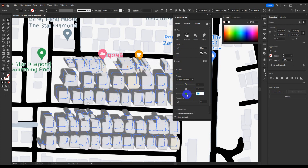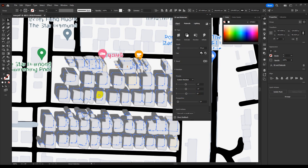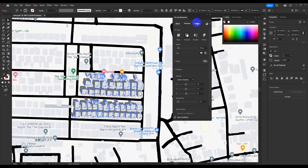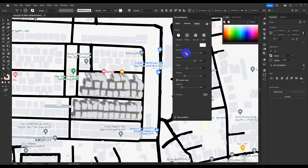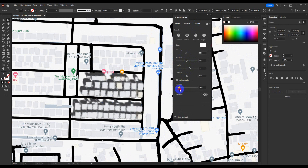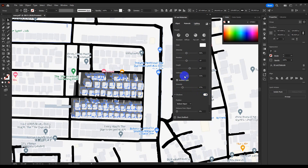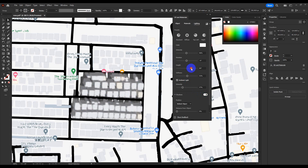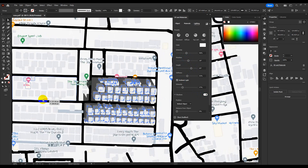I change the depth of the building to reduce the height. Let's adjust the lighting and the rotation of the building.